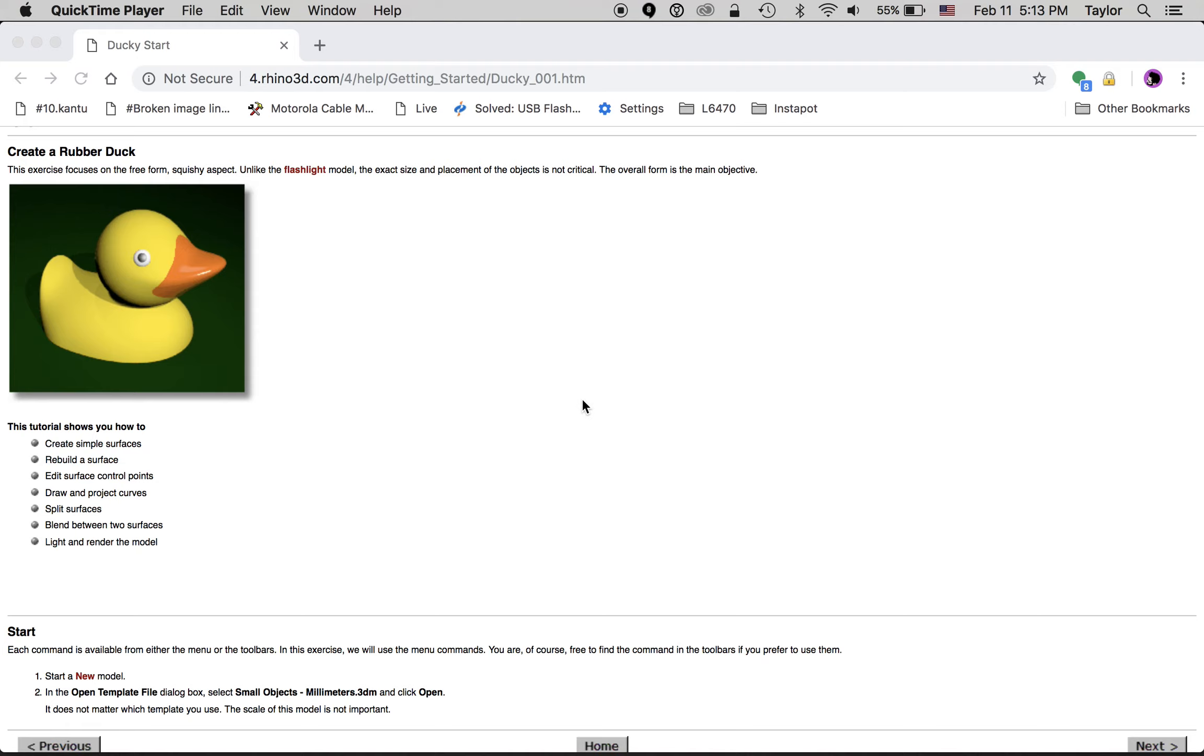You can see here that I'm looking at this link for the infamous rubber duck tutorial. When you're starting out in graphic modeling programs, often you've got the flashlight tutorial which takes a known familiar object that's rendered entirely in geometric forms, and you've also got the rubber duck tutorial so you can get into organic forms.